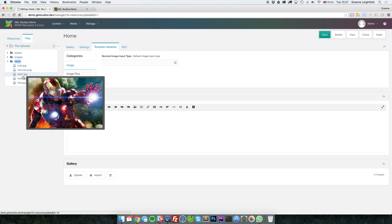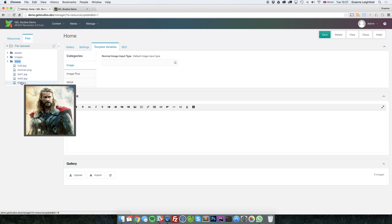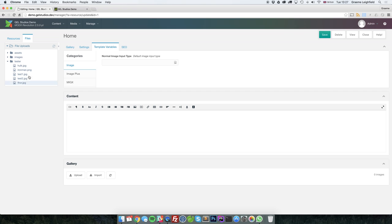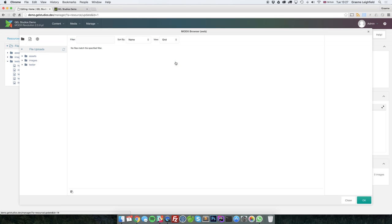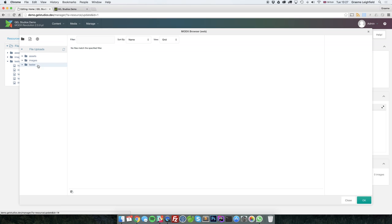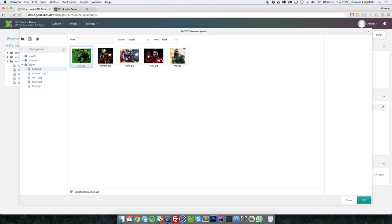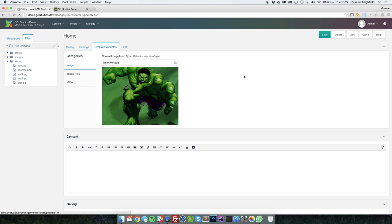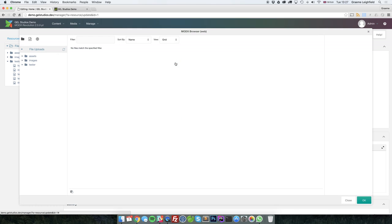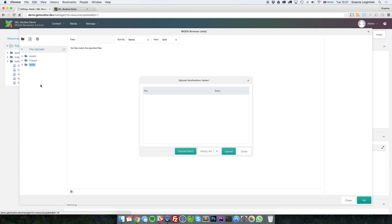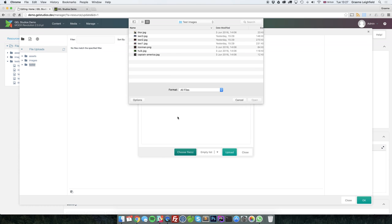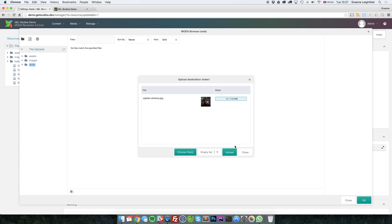These files are now available when you click and select. You also have the option to be able to click and also upload from here. It's done in exactly the same way.